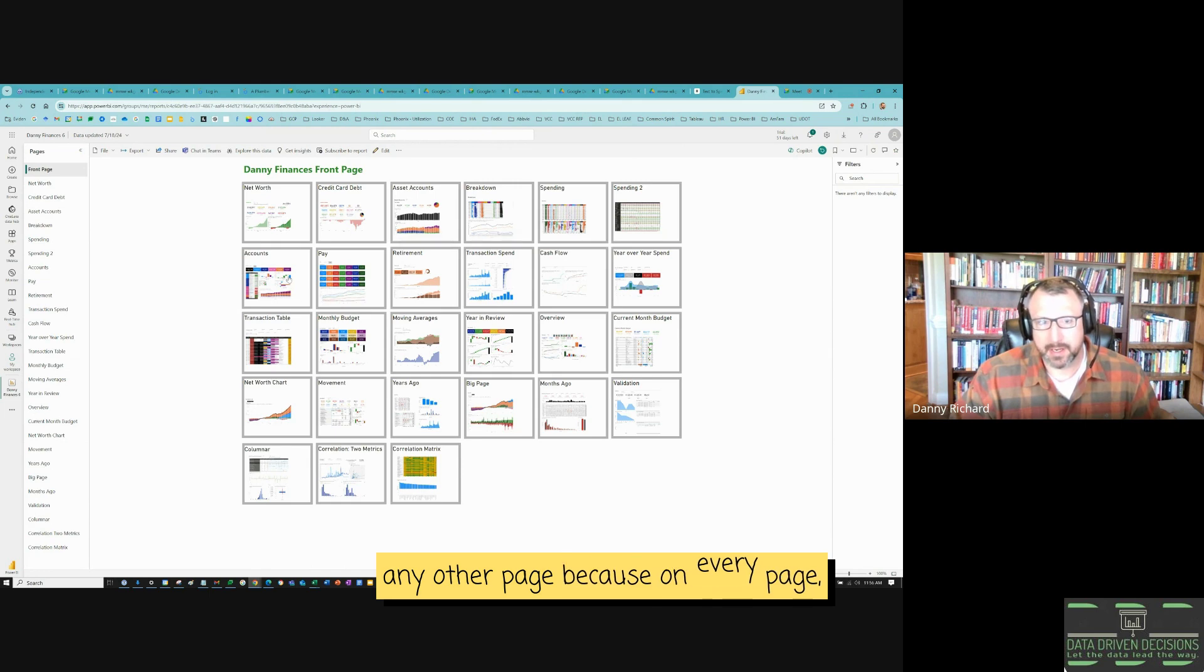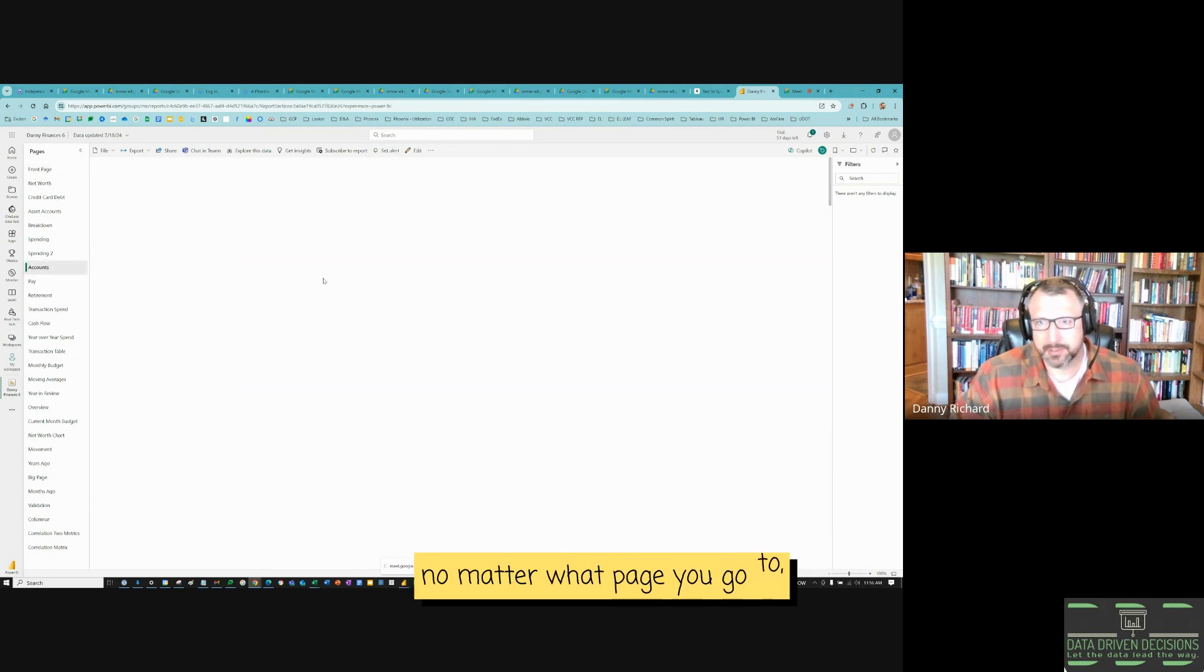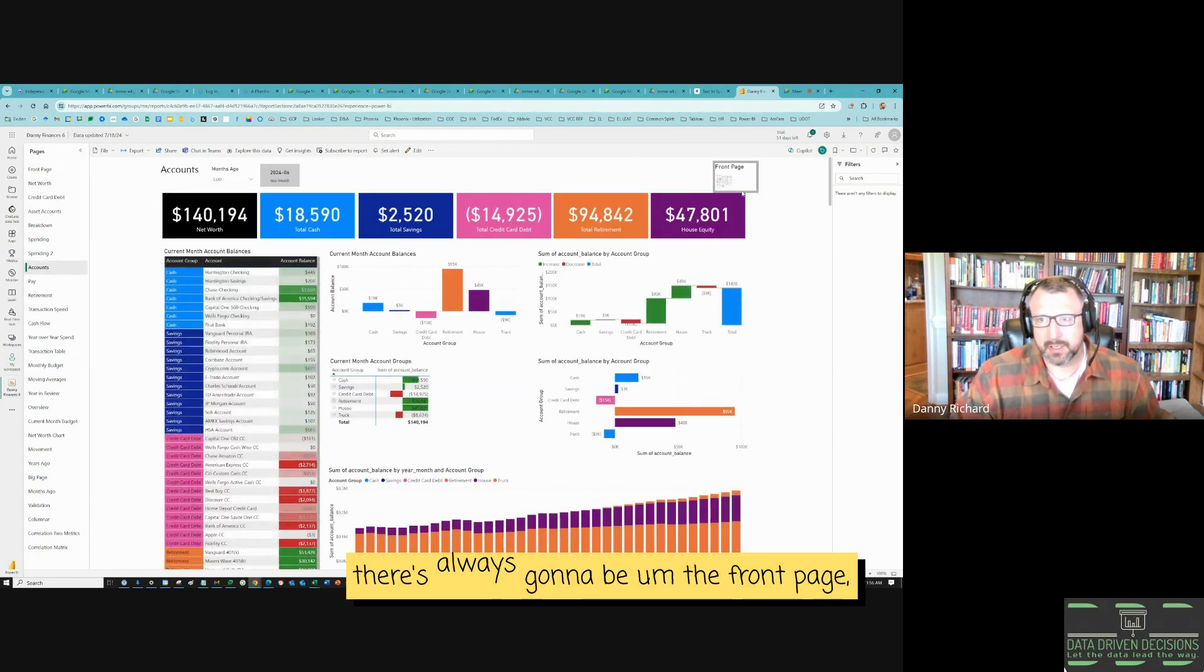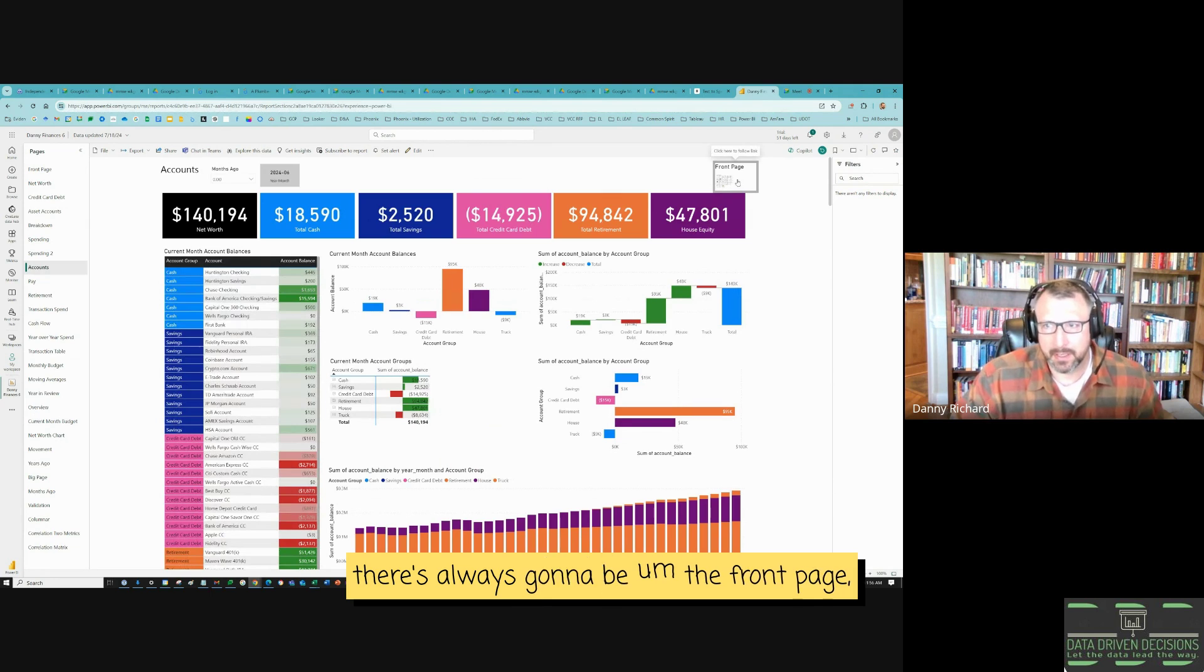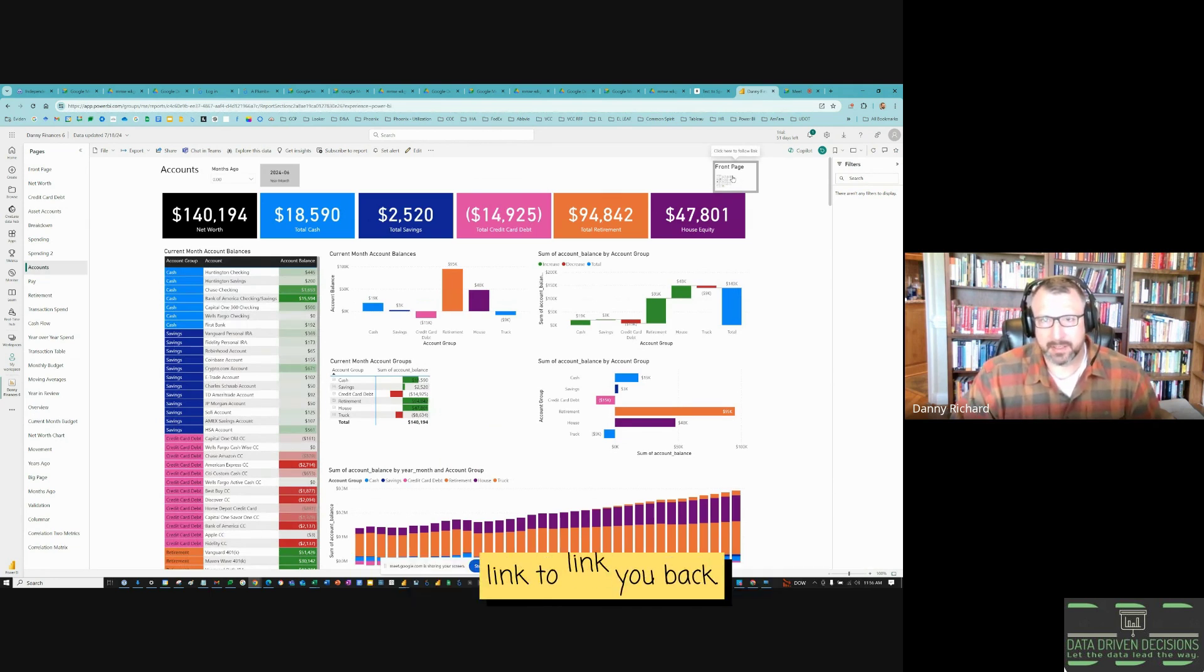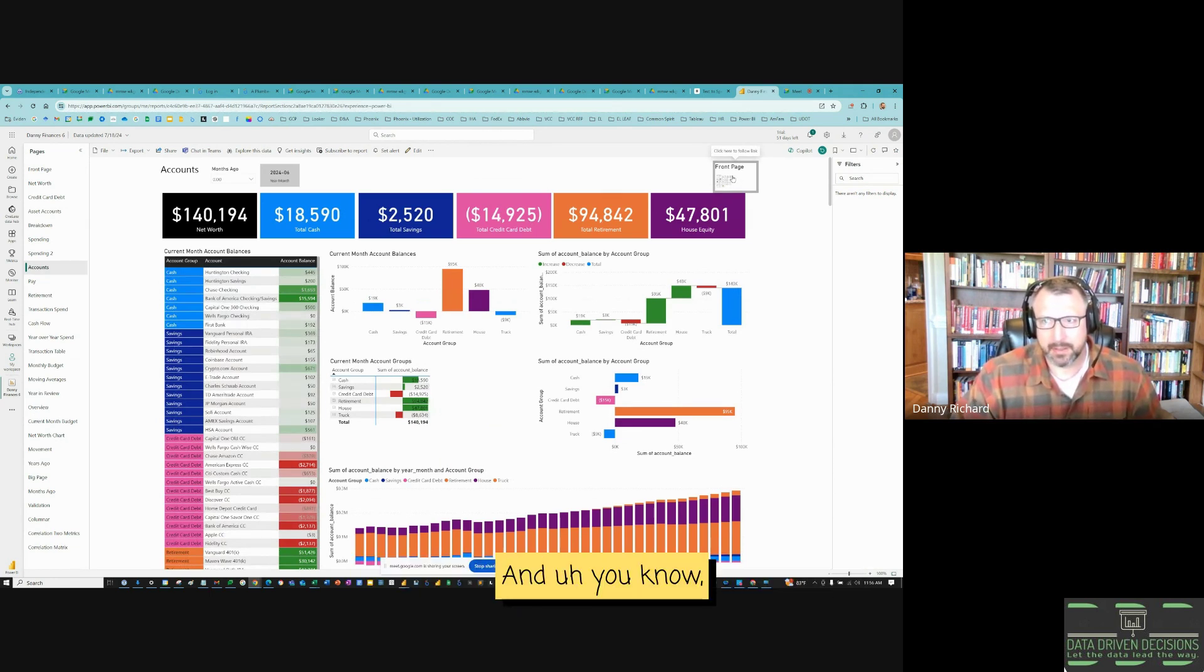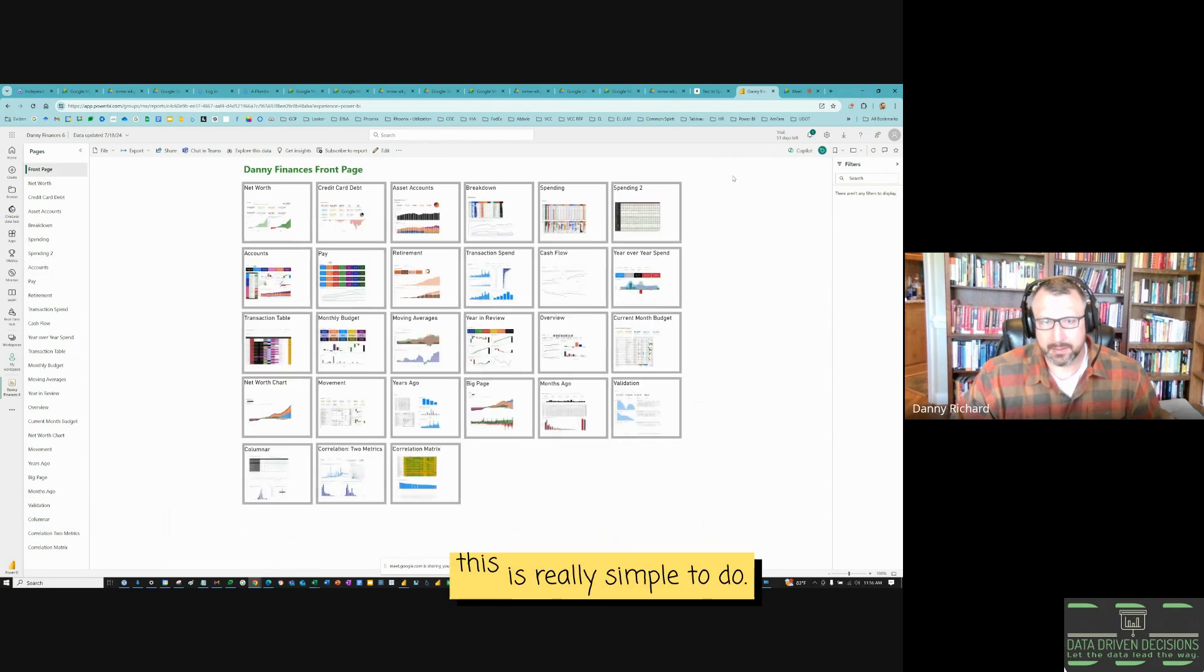Because on every page, no matter what page you go to, there's always going to be the front page link to link you back. So this is kind of like the back button. And it's really simple to do.